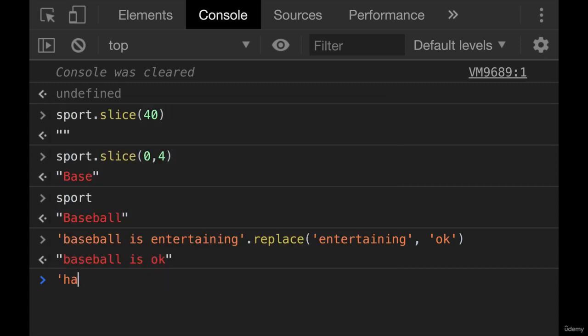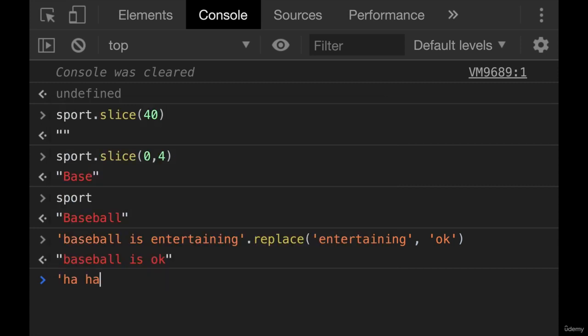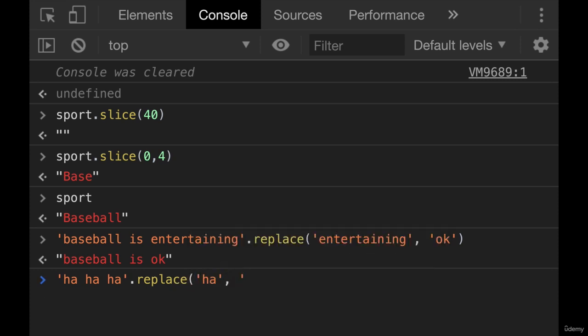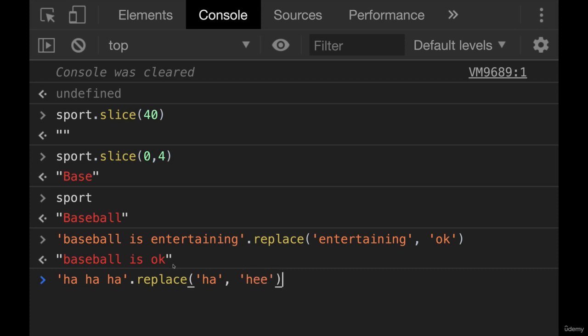If I try it with something like this, ha, ha, ha, dot replace, and I want to replace ha with, hmm, what should we replace it with? How about he, he, he, he? Let's see what happens.